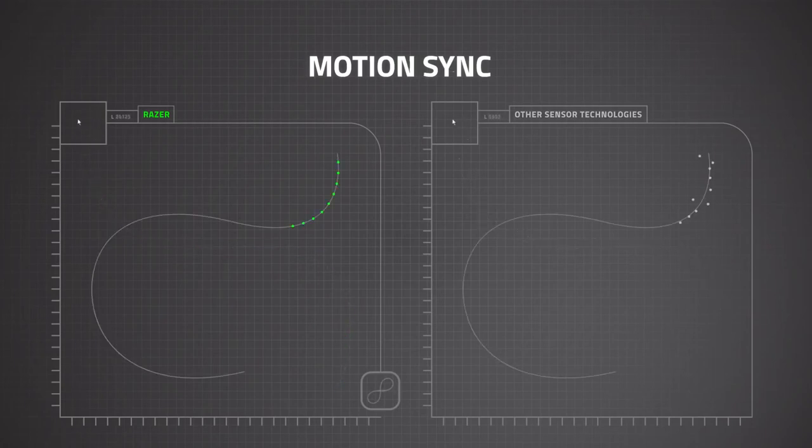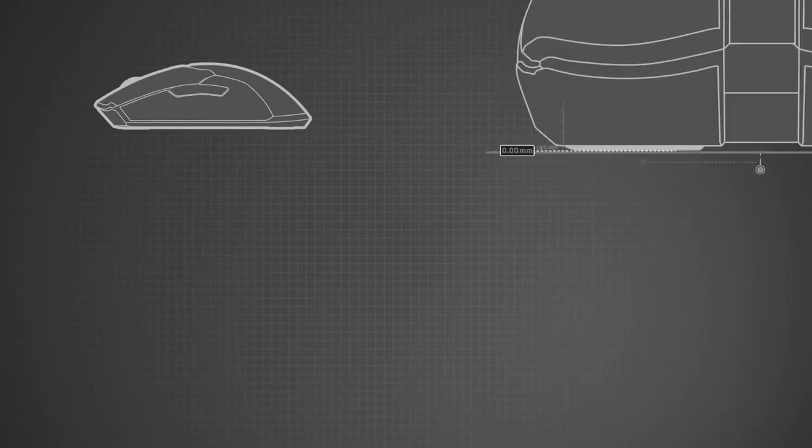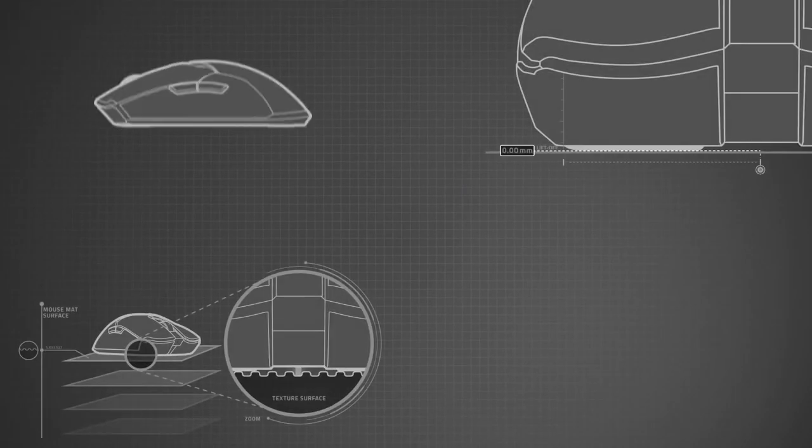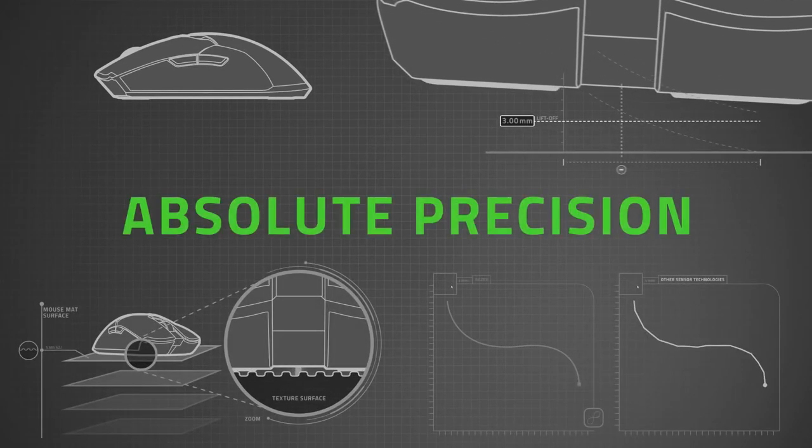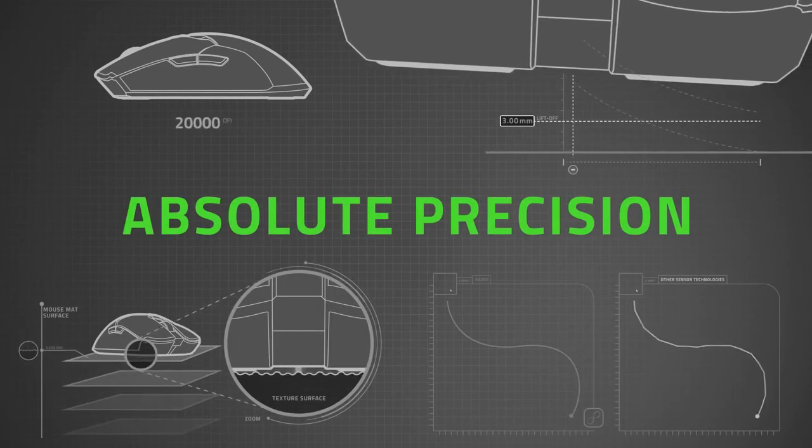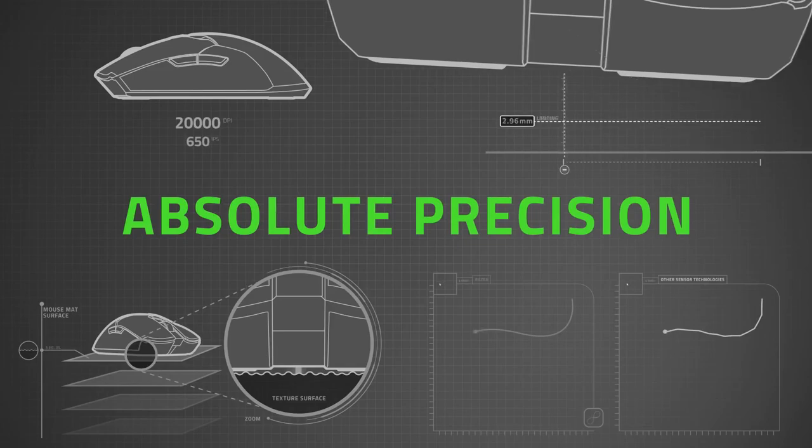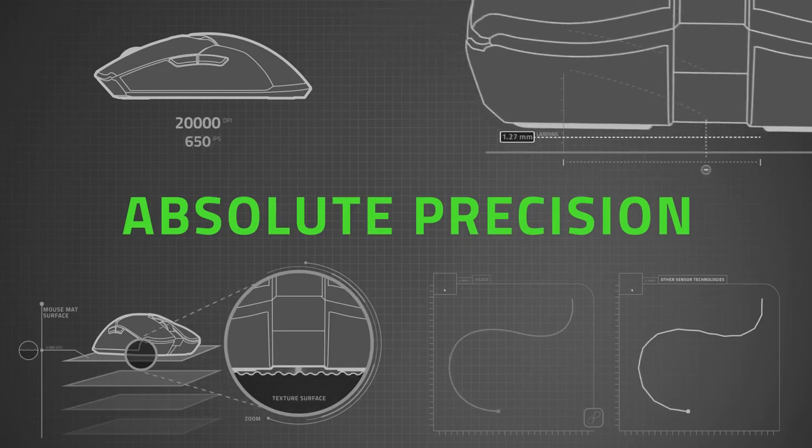This results in an industry-leading 99.6% resolution accuracy, which is the closest anyone's ever achieved to total gaming perfection.